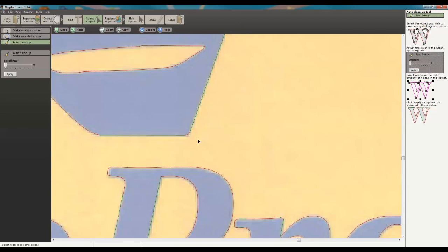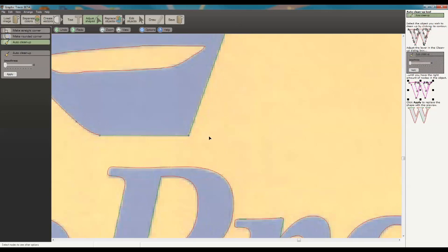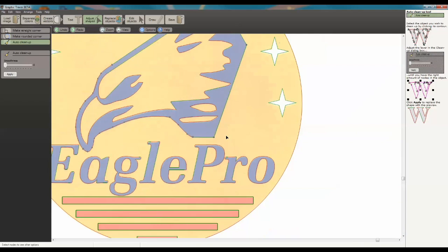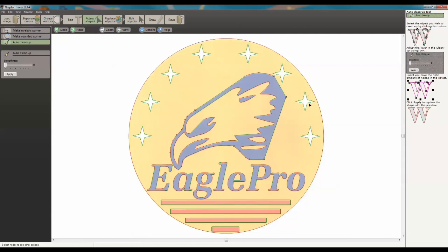And I held in the control key and it picked all those nodes in the center as well. And then one other area, if we really wanted to make this a point, we could actually select both of these and say convert into a corner. You can see it also converts to a corner. So there's a lot of nice little features in the product that will help speed up your vectorization.